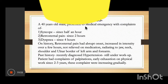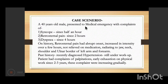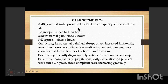Case 2: A 40-year-old male presented to medical emergency with syncope since one hour, retrosternal pain since two hours, and dyspnea since four hours. On history, retrosternal pain had an abrupt onset, increased over a few hours, was not relieved on medication, and radiated to the left neck, jaw, shoulder, and under border of the left arm and forearm. Past history: recently diagnosed with hypertension and still under workup. He also had complaints of palpitations and early exhaustion on physical work since two to three years, gradually increasing in intensity and frequency.